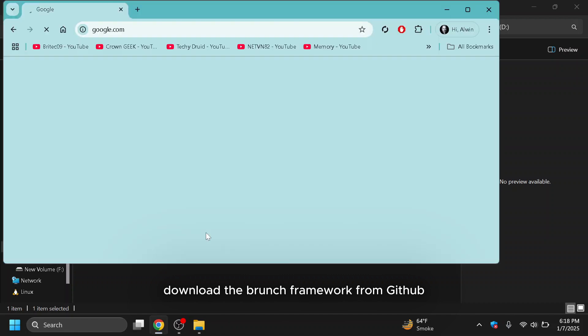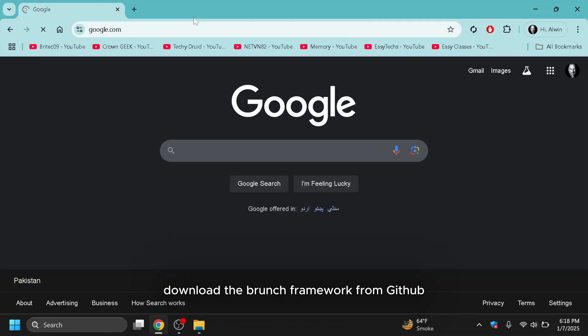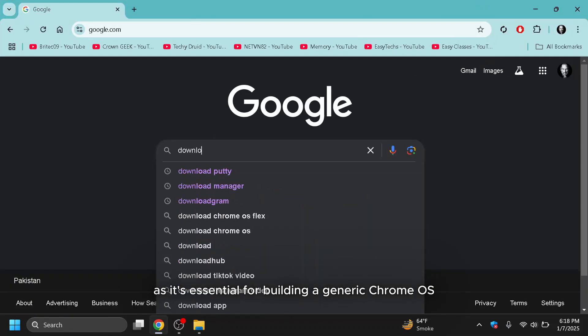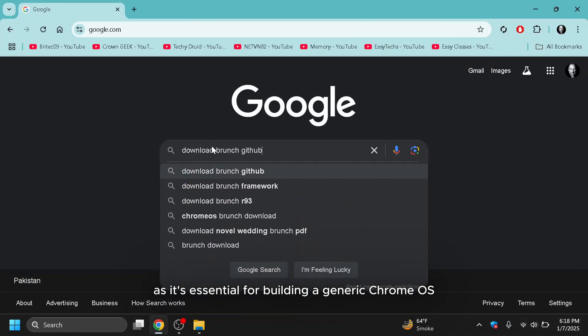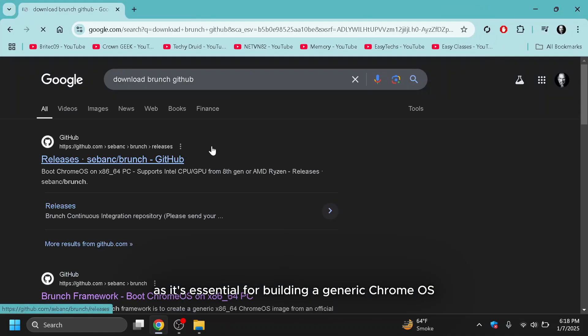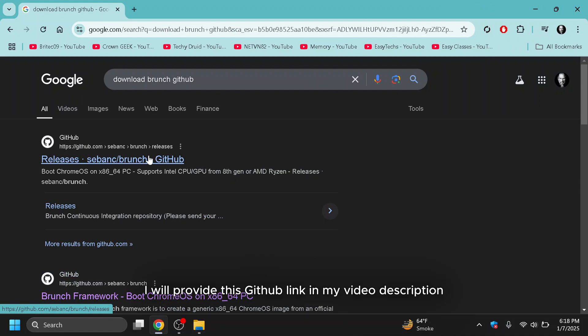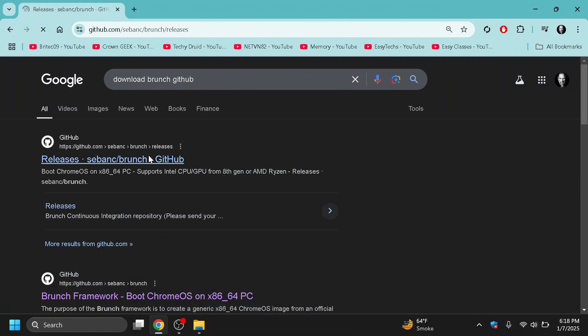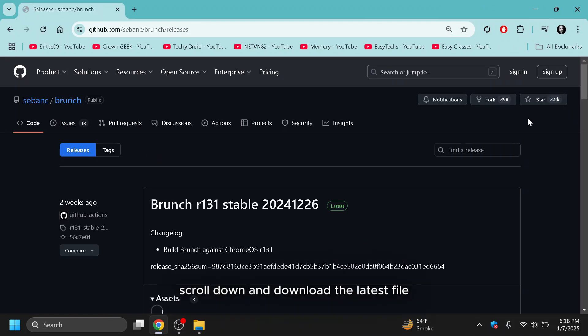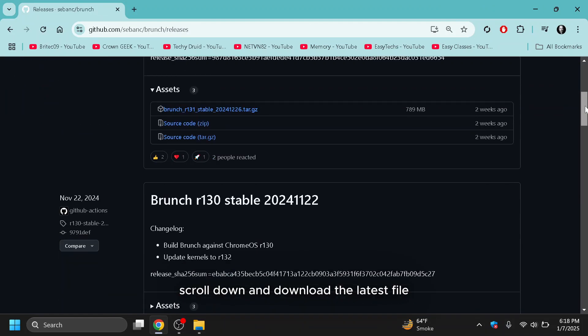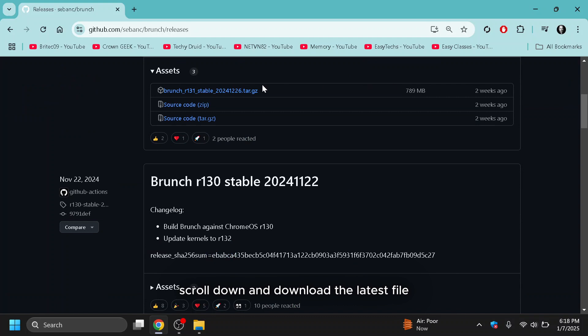Download the Brunch framework from GitHub as it's essential for building a generic Chrome OS image. I will provide this GitHub link in my video description. Scroll down and download the latest file.